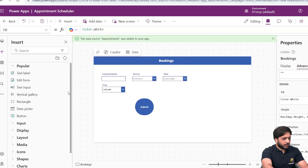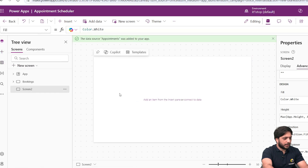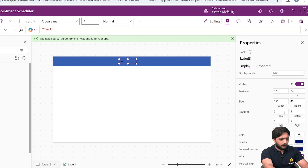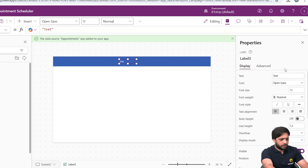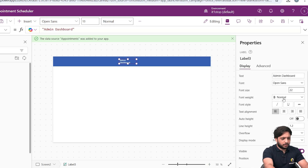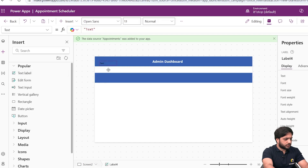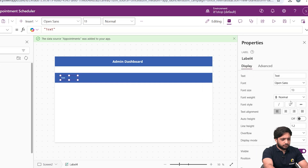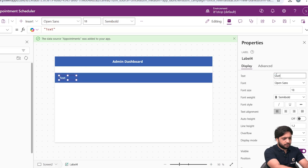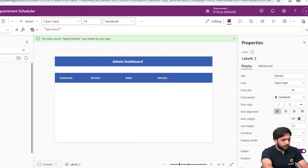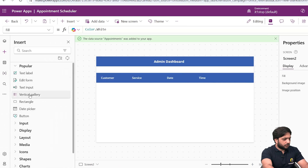To show booking records, I need to create another screen. I'll select New Screen (Blank). I'll add a rectangle and a text label, write 'Admin Dashboard', drag and position the label, give it white color, font size 22, and font weight Bold. I'll copy and paste the rectangle. I'll add more text labels for column headers: Customer, Service, Date, and Time — all in white, font size 18, bold.